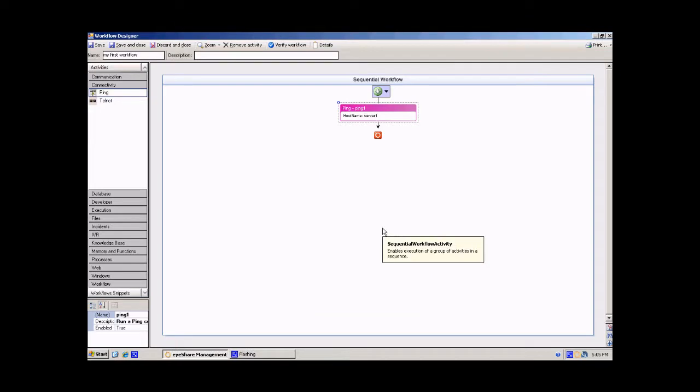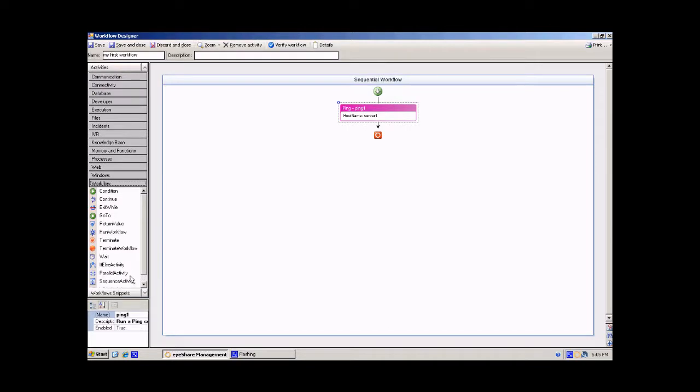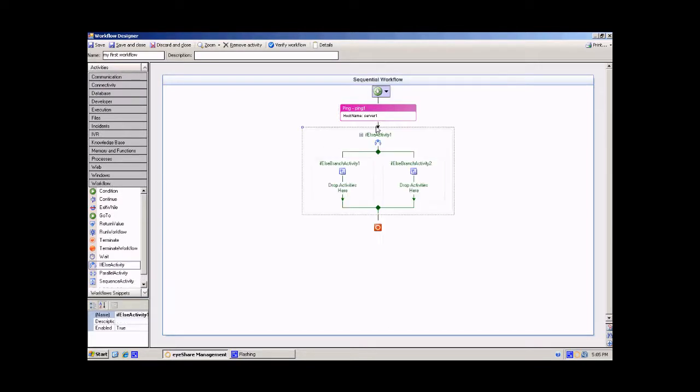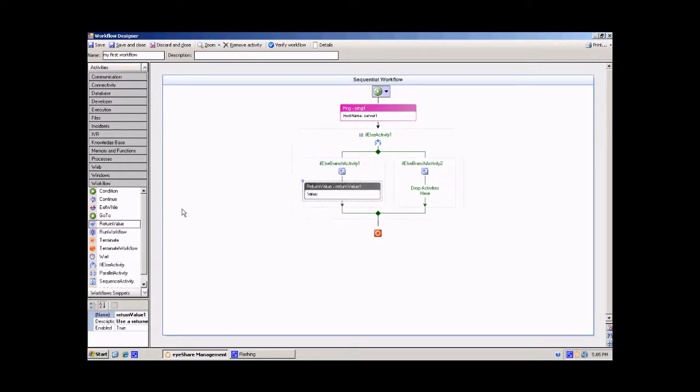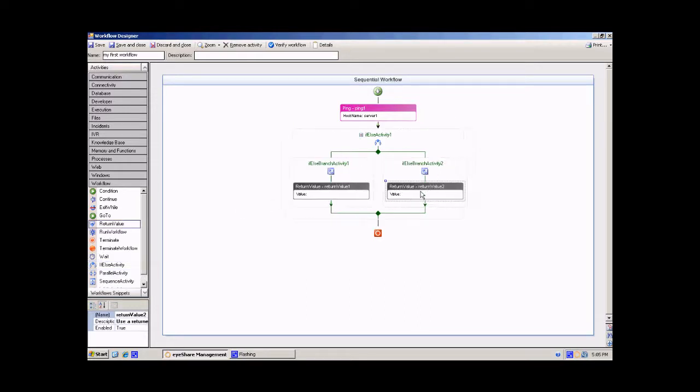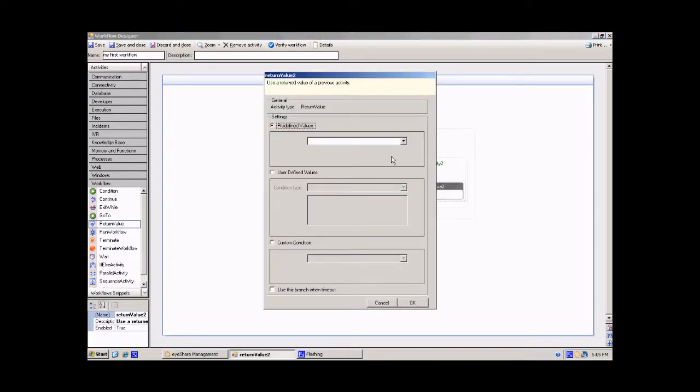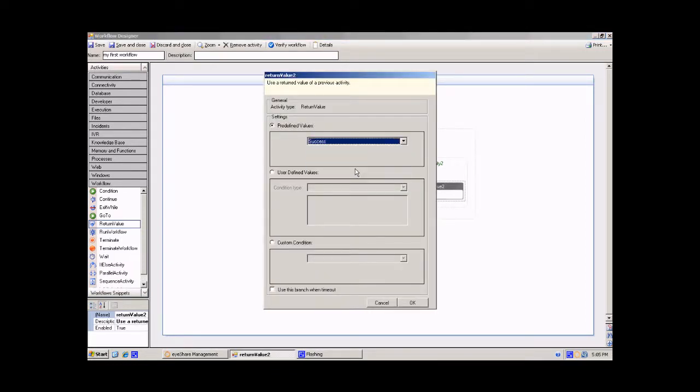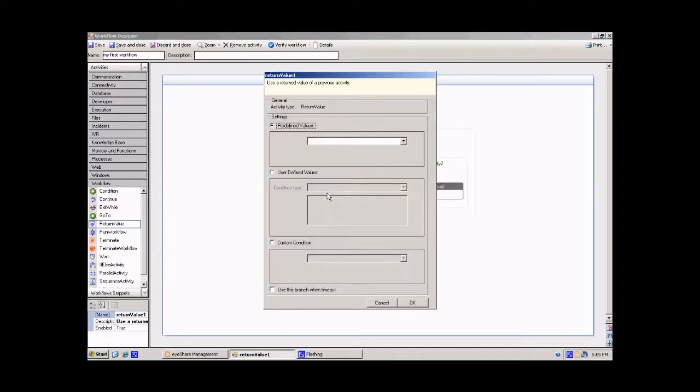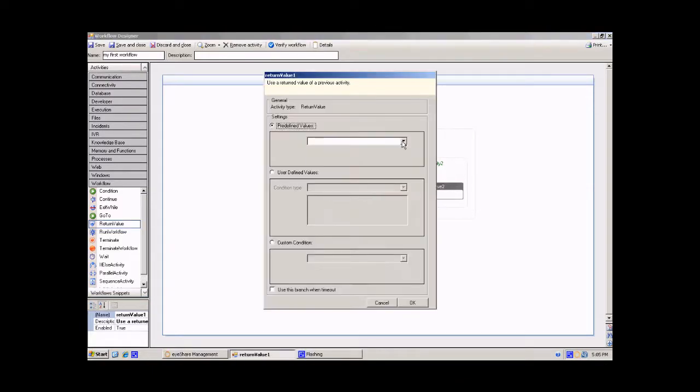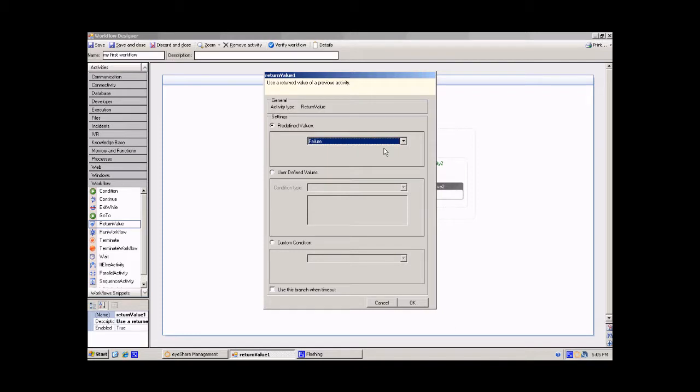Use the IF-ELSE activity to preset the return values. One activity should return success while the other returns failure. Make sure to choose one of the branches as your default branch.